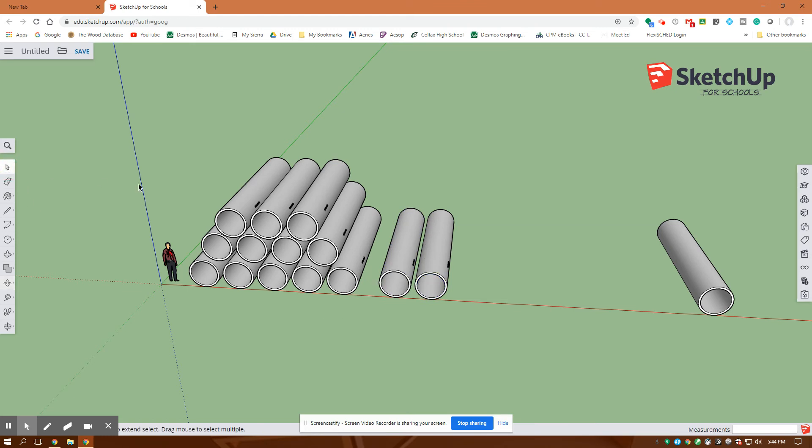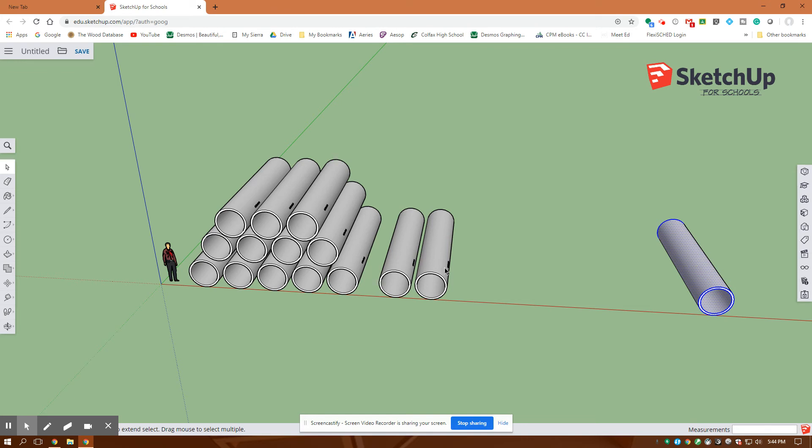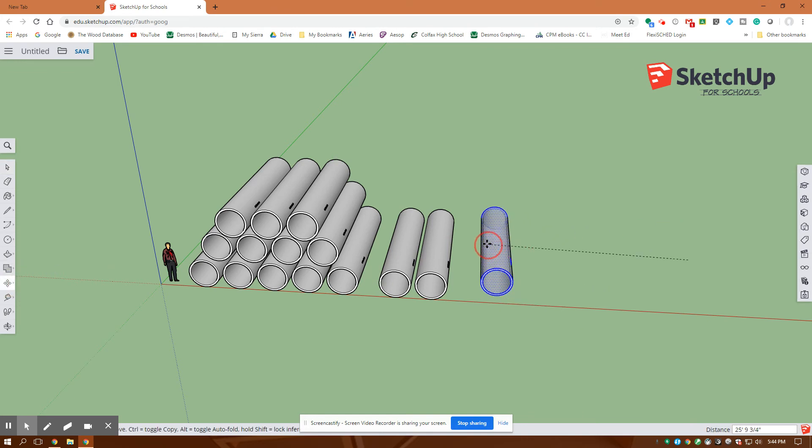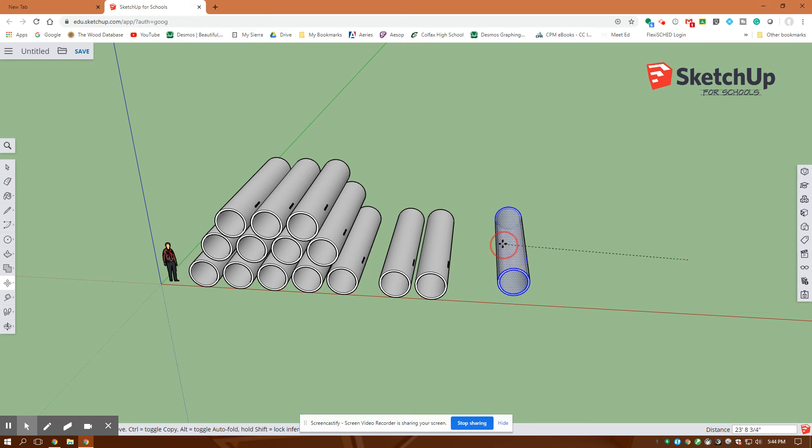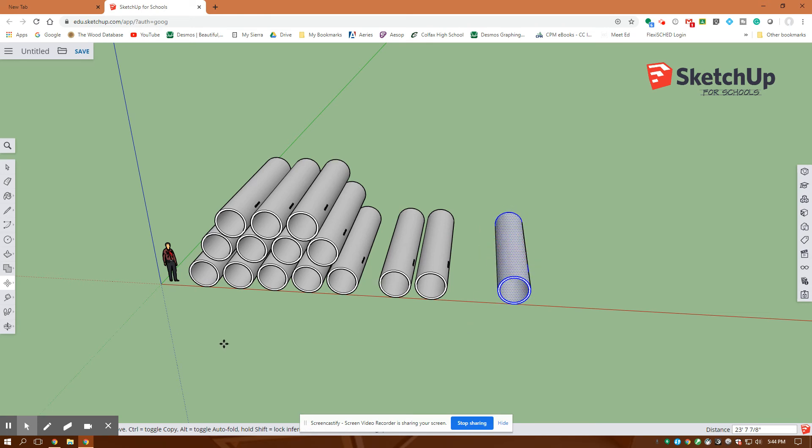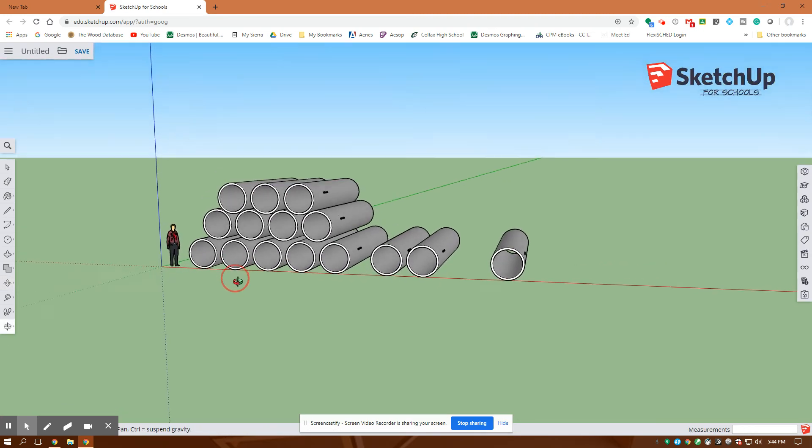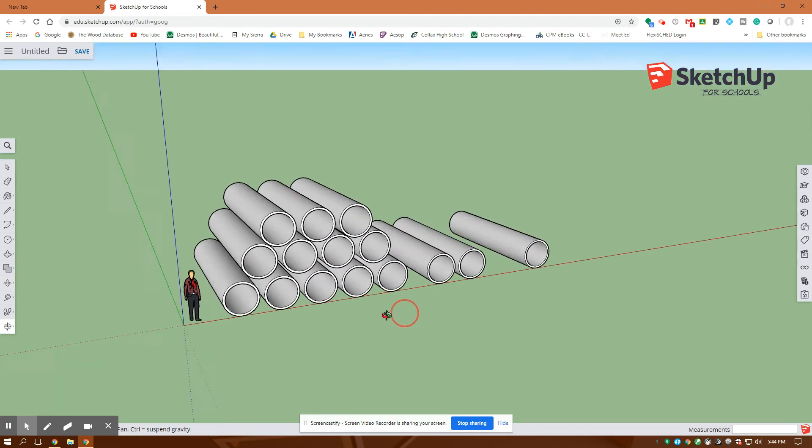Back to Selection. Grab my last pipe. Back to Move. I'm going to pull it over here. See how it snaps onto the red axis? That's what I want. So that's good. I'll hit Escape out of that operation. Those all look pretty good.